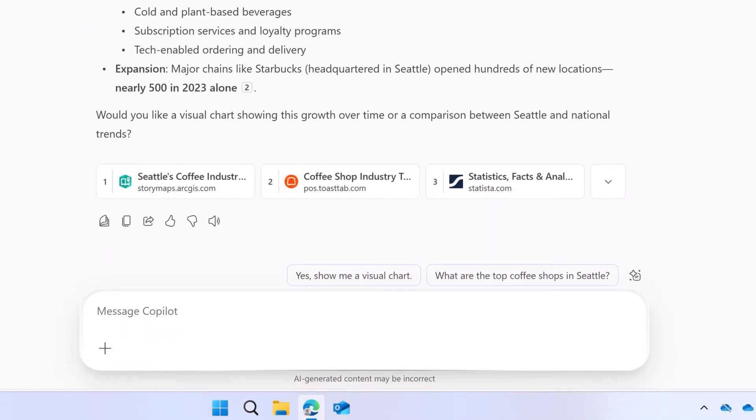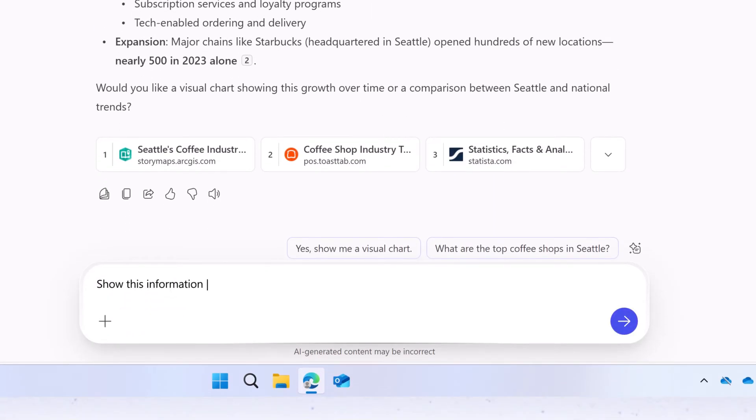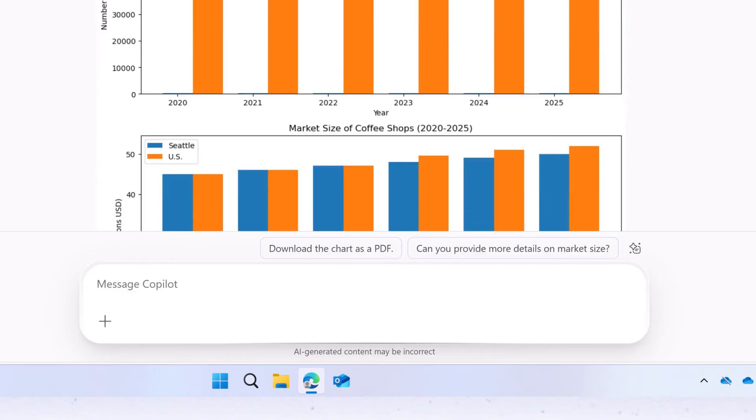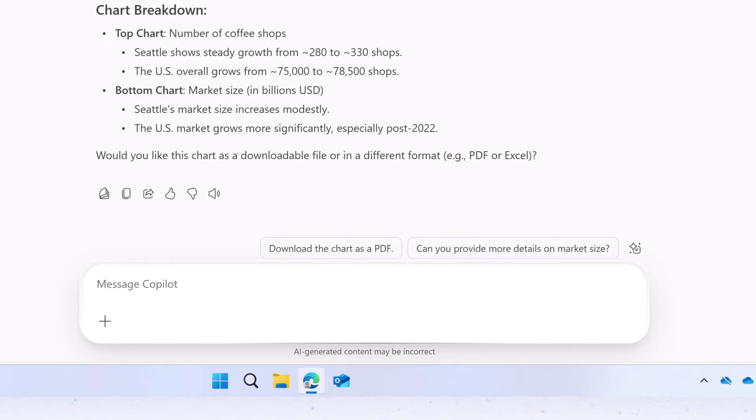Next, ask Co-Pilot to create a data visualization that can be shared with your team and make any desired changes to the visual, such as the colors in the bar graph.